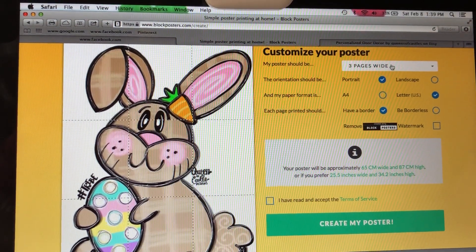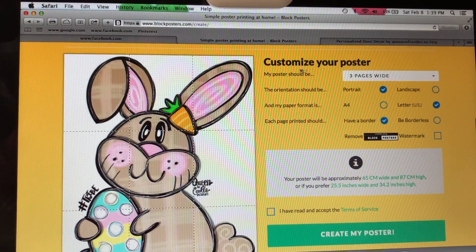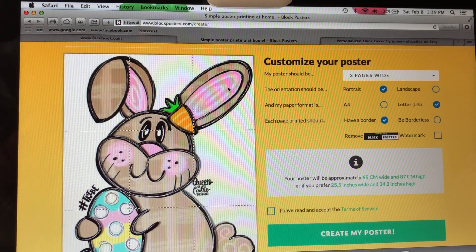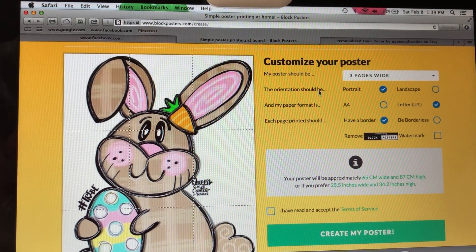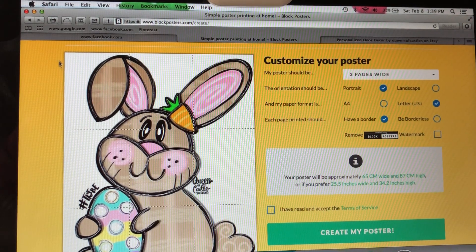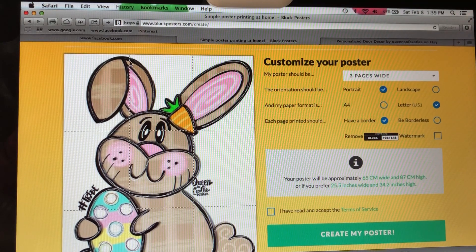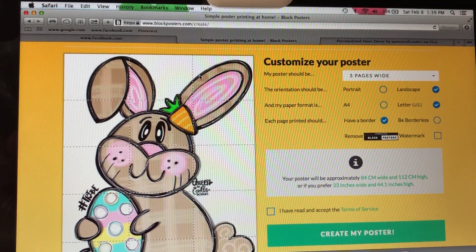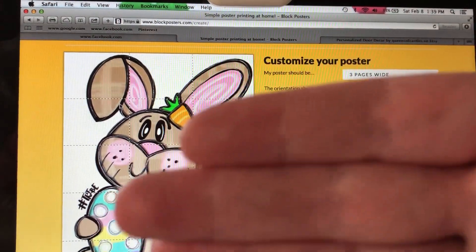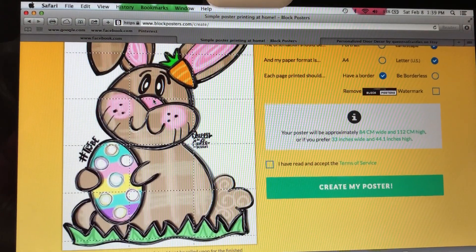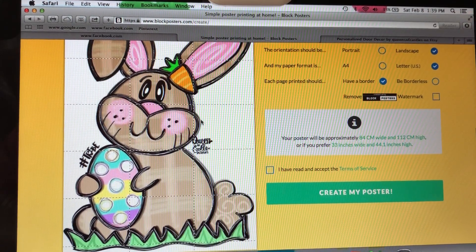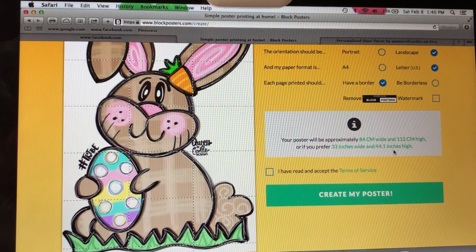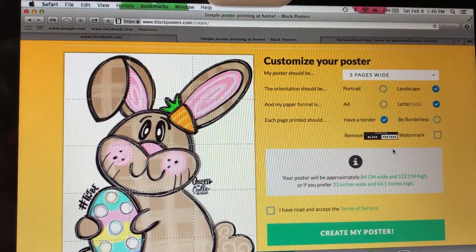We'll come over to Settings to customize things. Set My Poster to three pages wide — you can count one, two, three on the horizontal line. The orientation is currently set to portrait. We can change it to landscape, which is a horizontal sheet of paper. But notice how many sheets that creates — about 18 sheets — and it becomes 33 inches wide and 44 inches high, which is way too big for a door hanger.